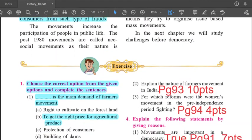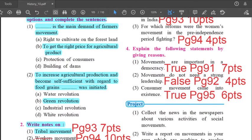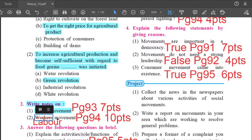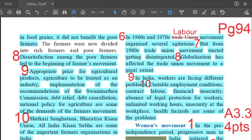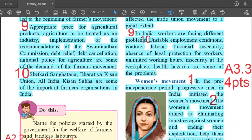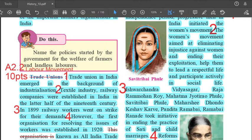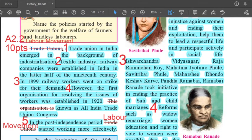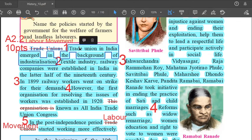Question number 2.2 — the short note is on labor movement. Note: the question in the textbook says 'workers movement' — cancel 'workers' and write 'labor'. The answer is on page 94, left hand side, below the yellow box. Cancel 'trade unions' and write 'labor movement'. First point: trade union in India emerged in the background of industrialization.